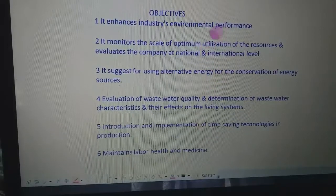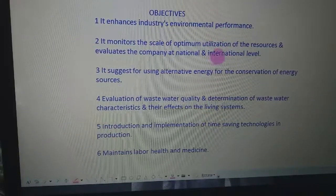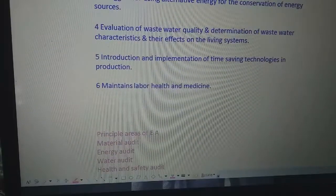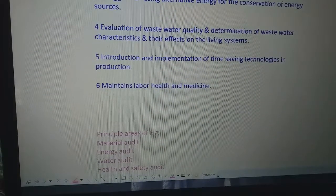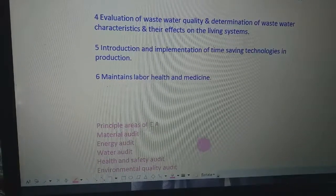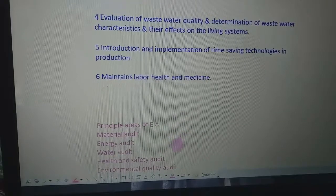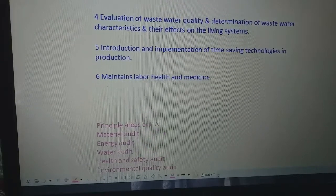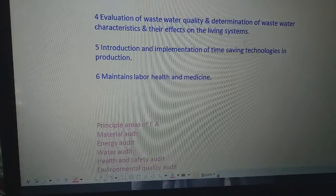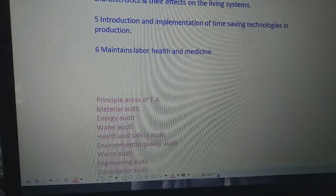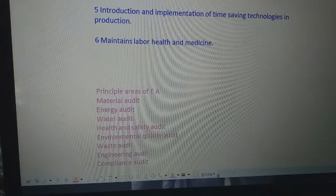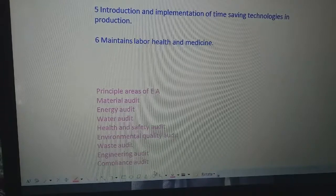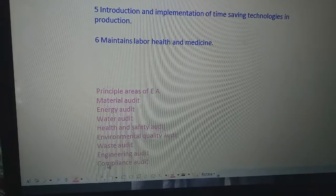Another objective of environmental audit is to maintain labor health and medicine. The areas that we audit include: material audit, energy audit, water audit, health and safety audit, environmental quality audit, waste audit, engineering audit, and compliance audit. These are the areas where we go for auditing in case of developmental projects.